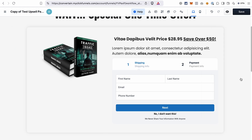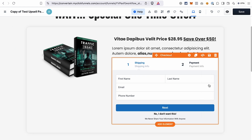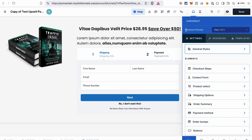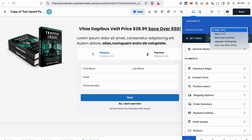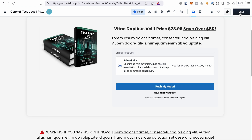You don't need to change anything in the settings of the checkout element. Just to emphasize, that's not how the checkout element will look on the downsell page. If you want to preview how it will look, go to the checkout preview and select one-time offer. Save the changes and go back to the funnel.